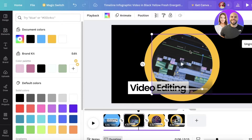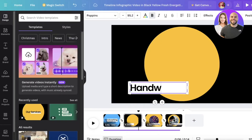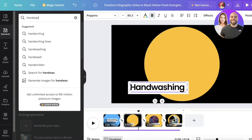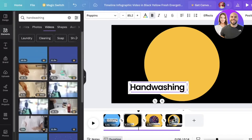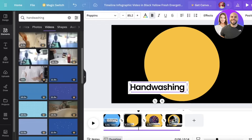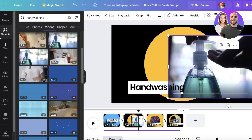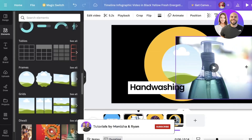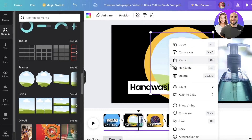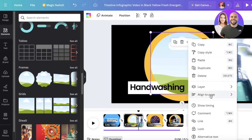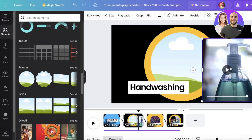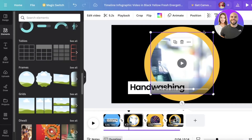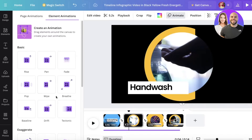Now I'm going to replace the video. I'll resize the text, then go into Elements and search for 'hand washing.' I can go into the video section and insert my own videos — you can even upload whatever you want. I'm also going to go back into Elements, scroll down to find frames, and take a circular frame so my video appears in a circular fashion. I'll click on Layer and send it backward twice. Then I'll click on Animate and choose a wipe animation.